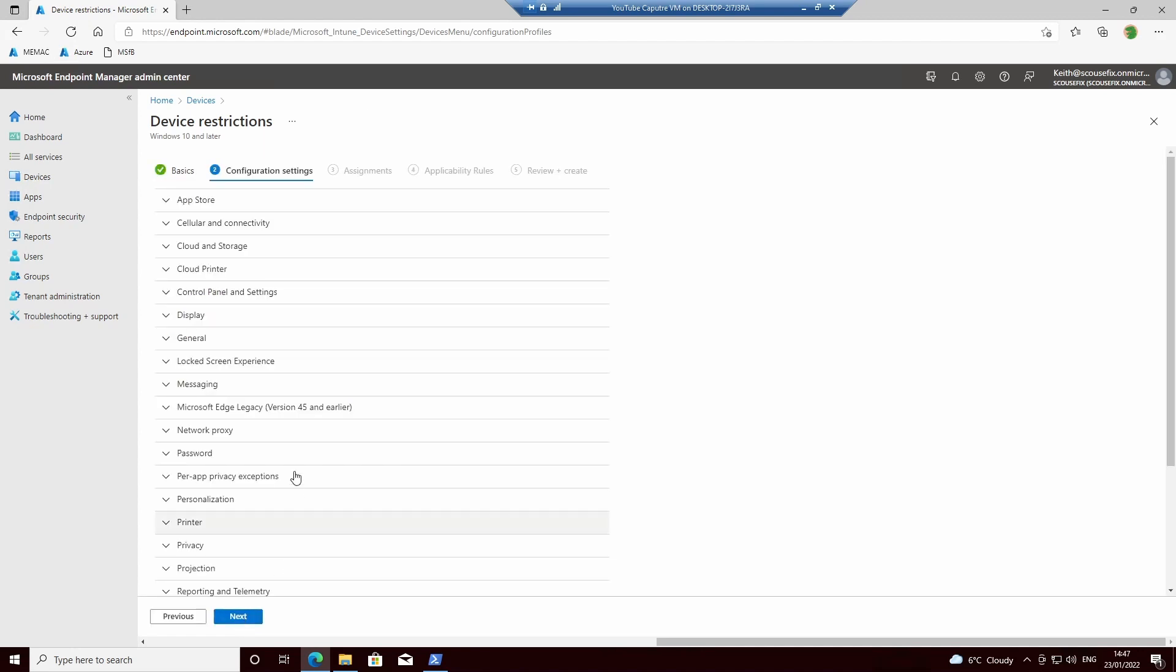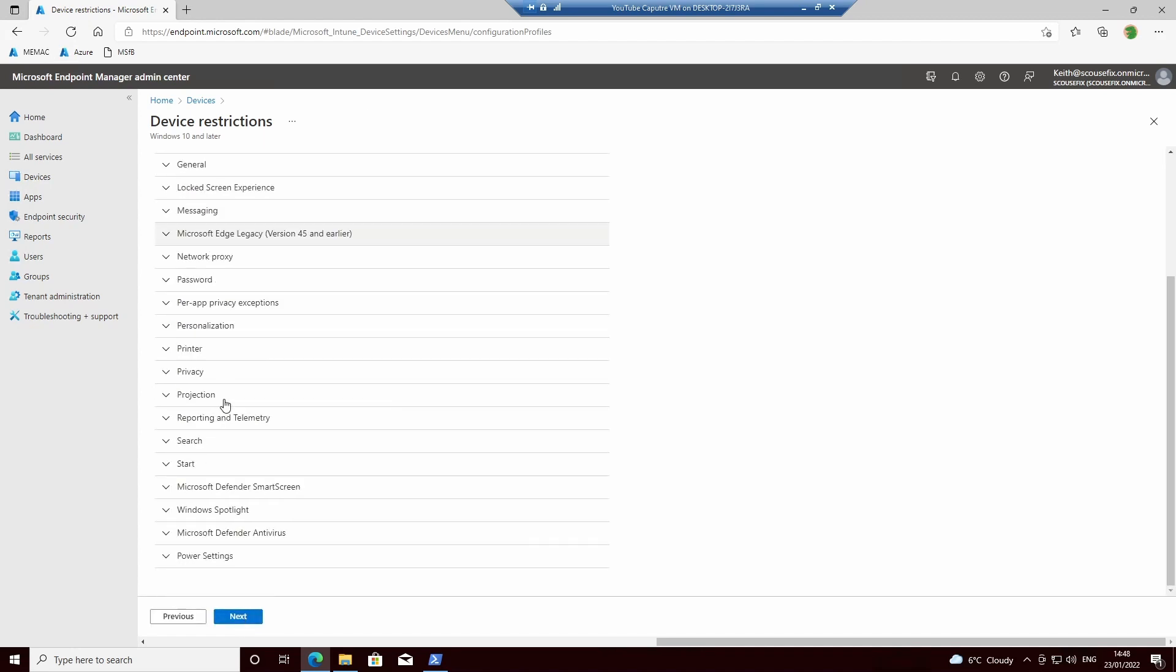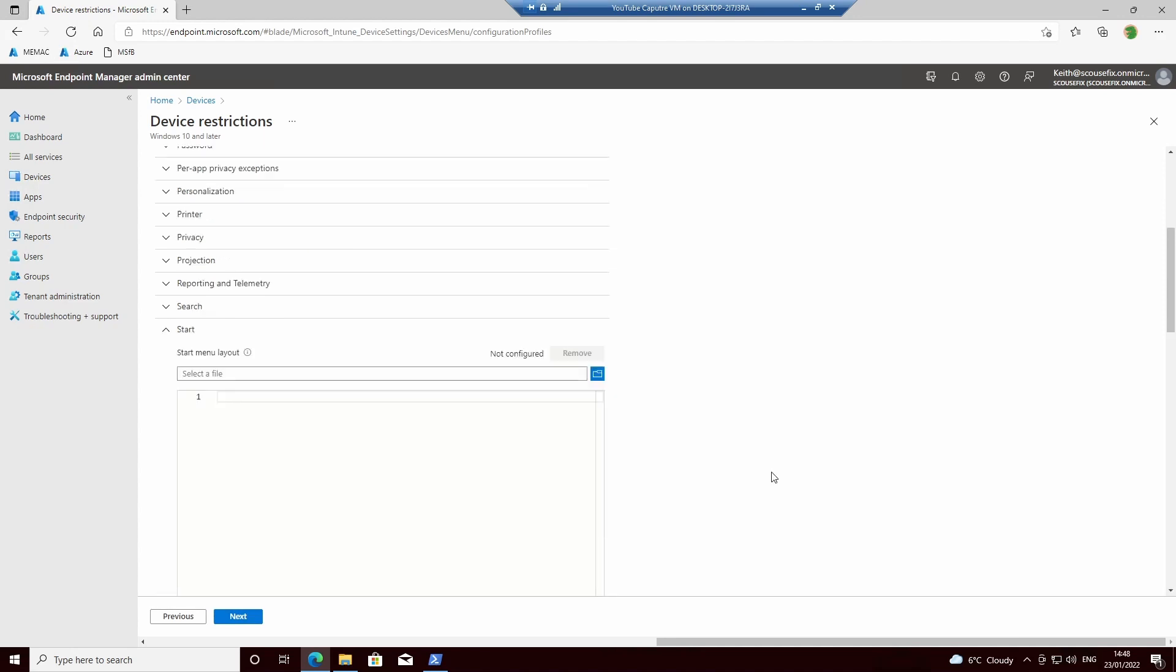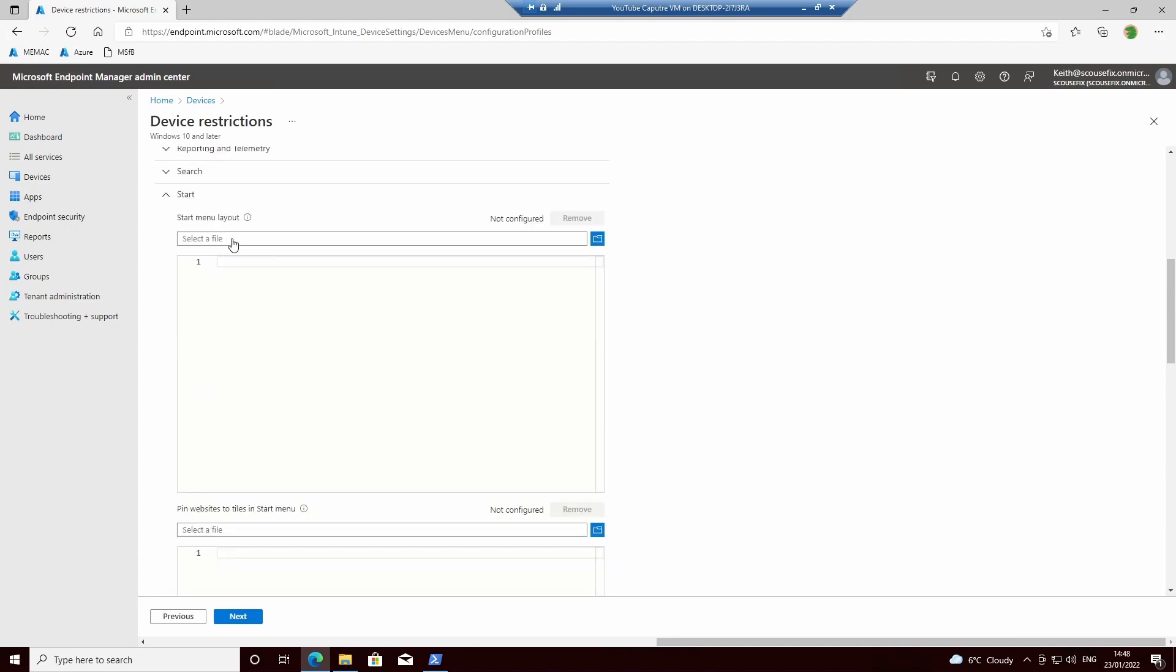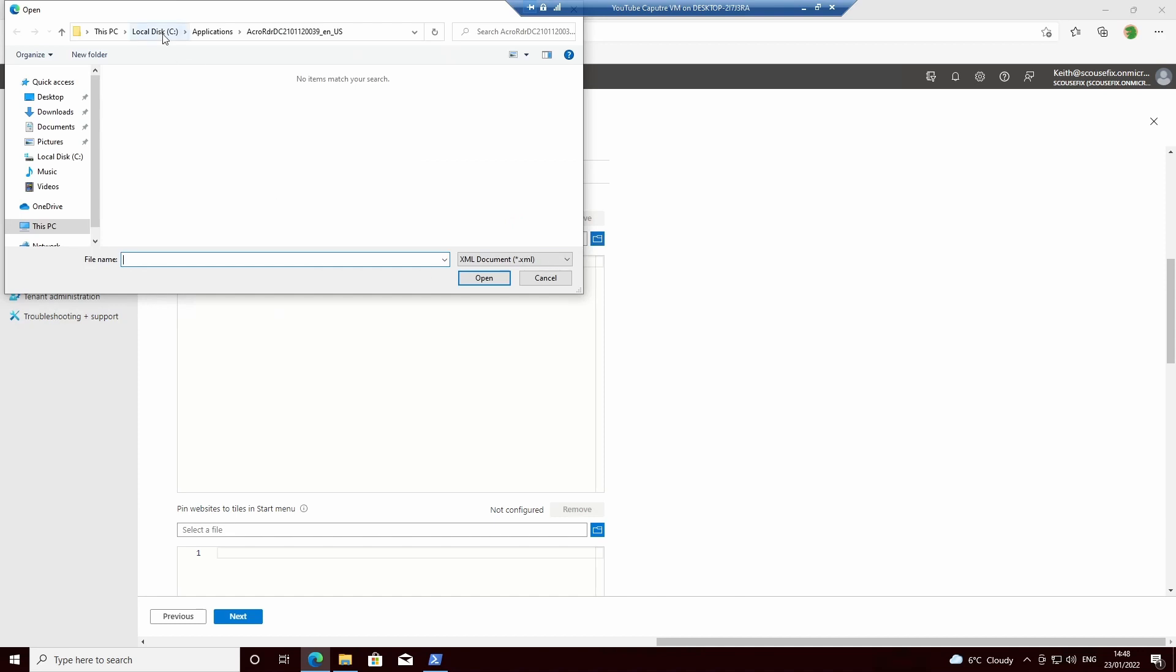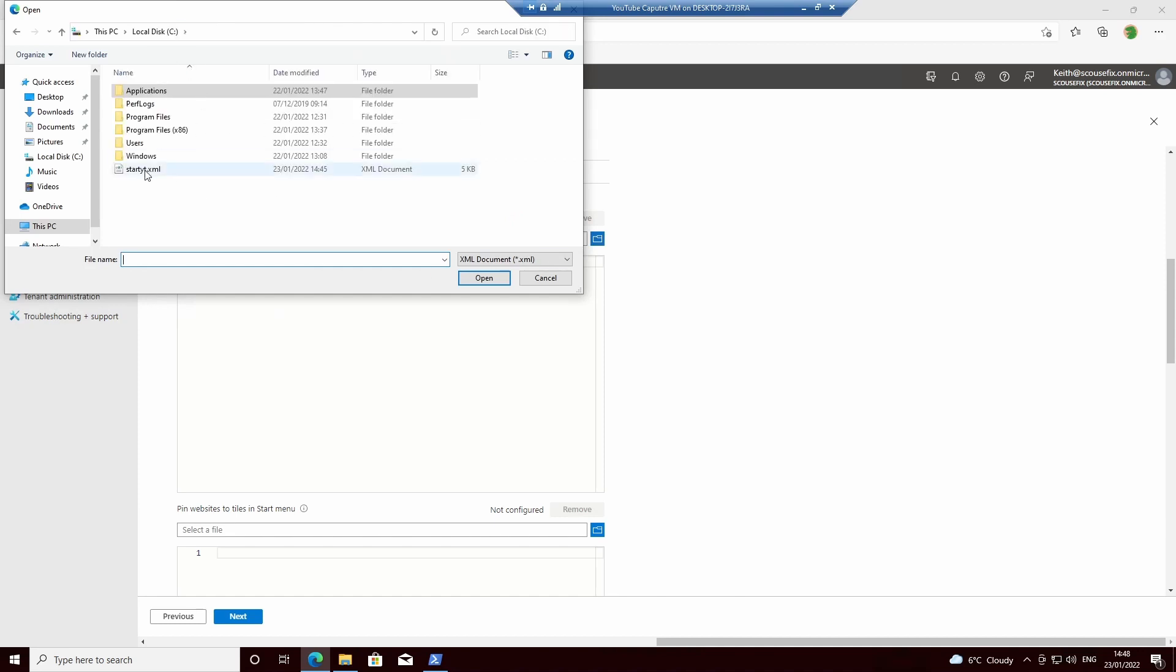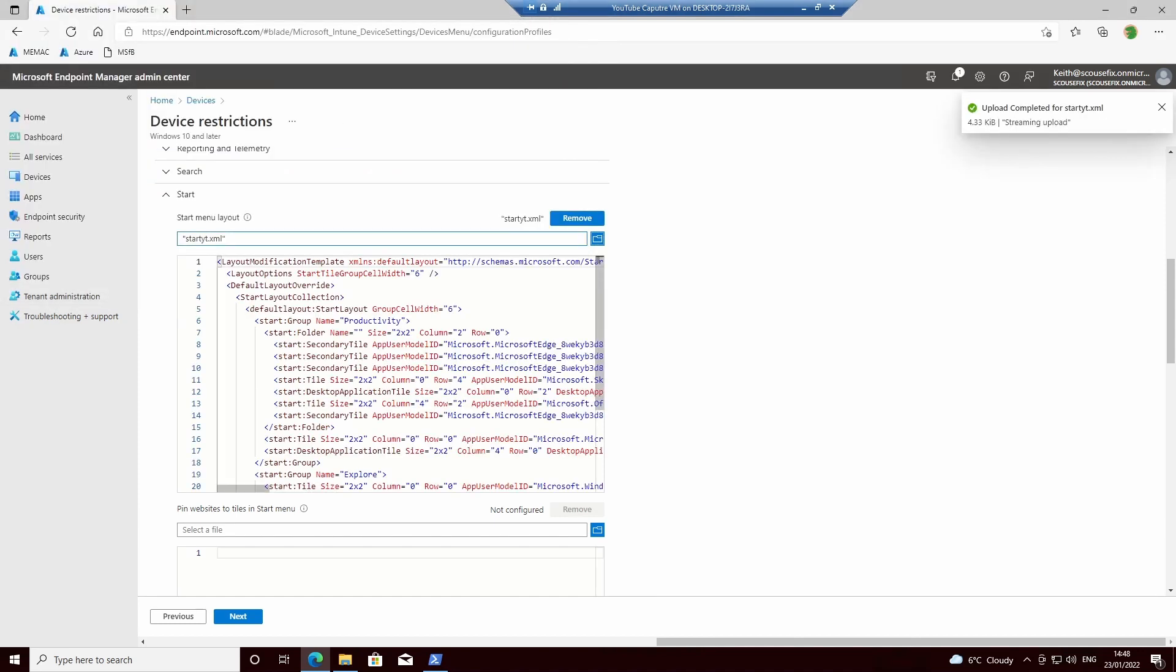Next, our configuration setting will be Start, and we need to upload the XML file we just created into there. This actually will check for you to verify the XML has the correct format. It will not let you save this profile if it isn't.